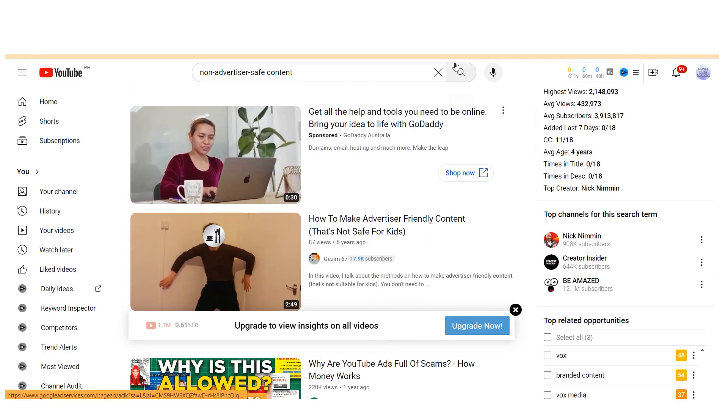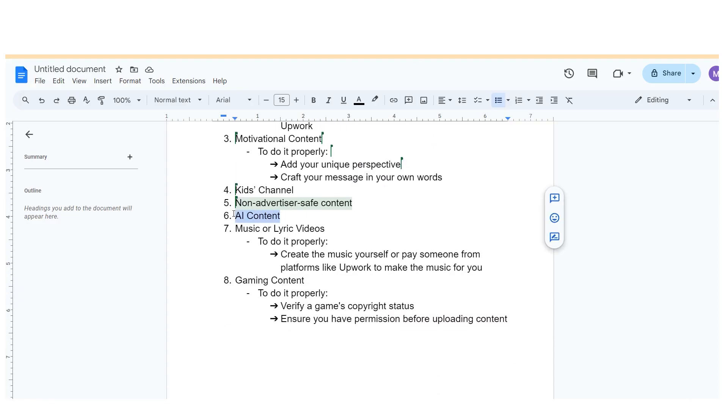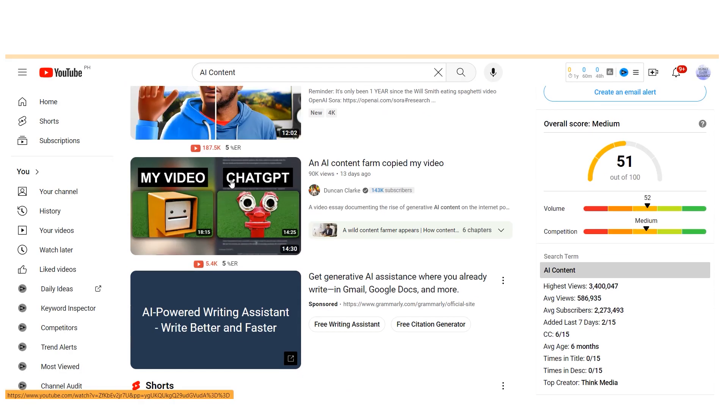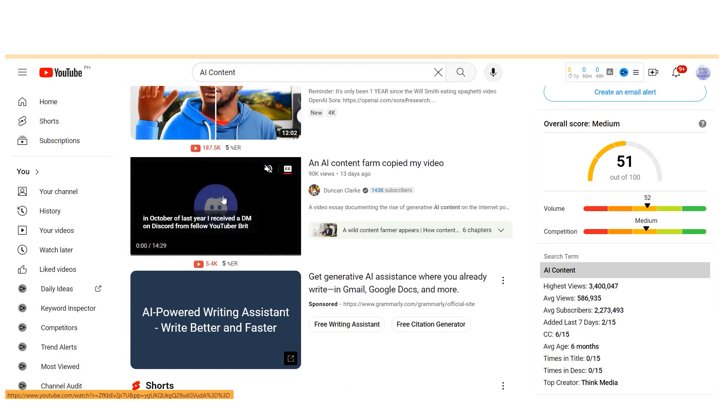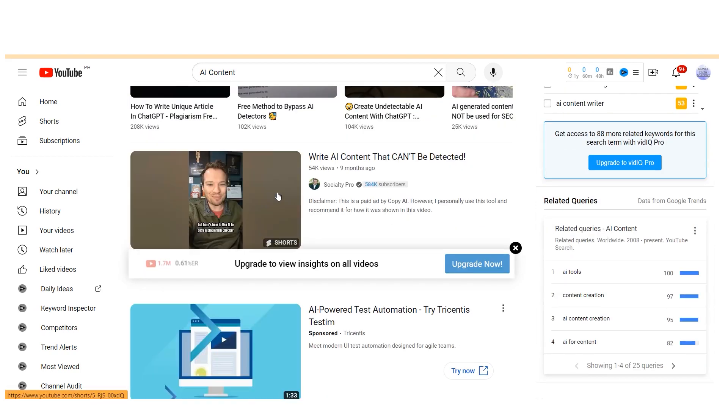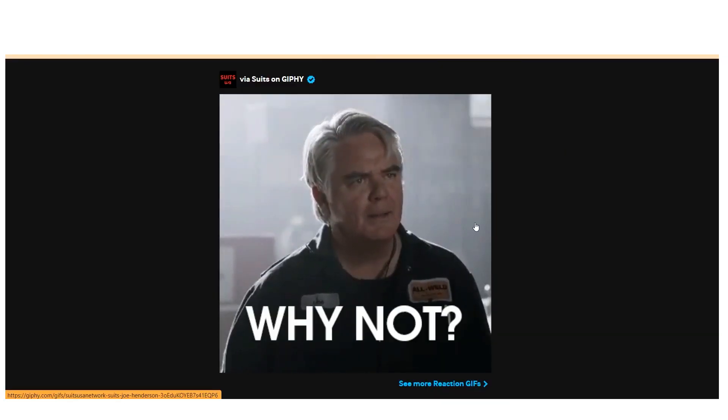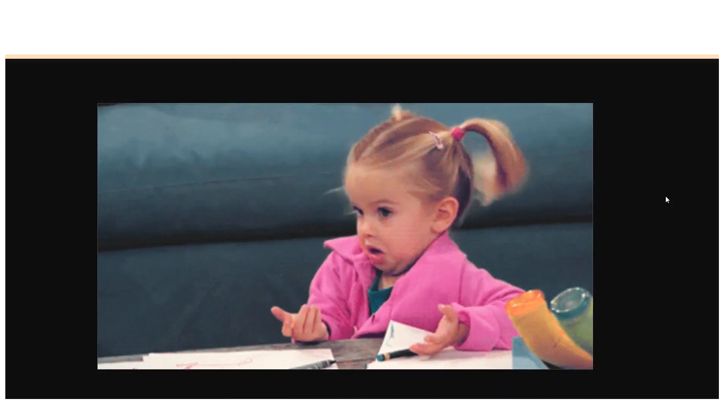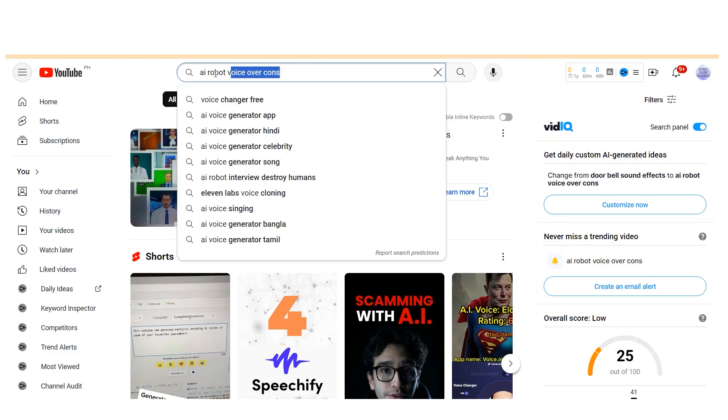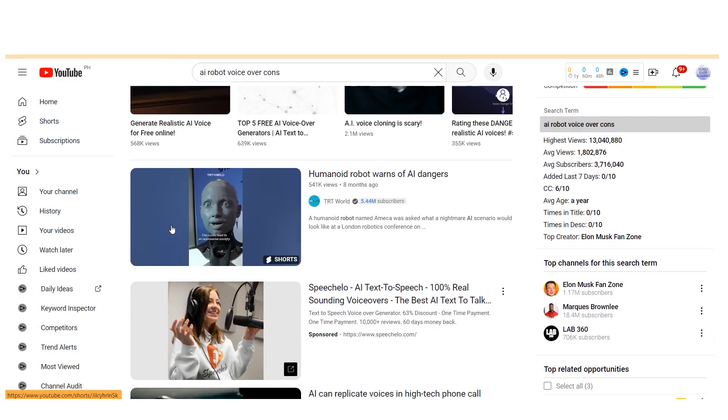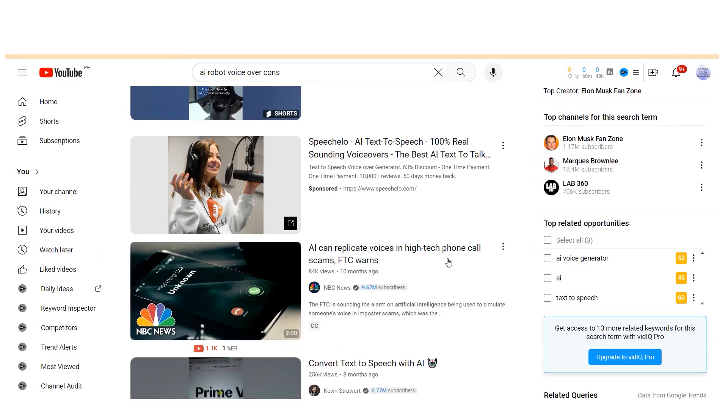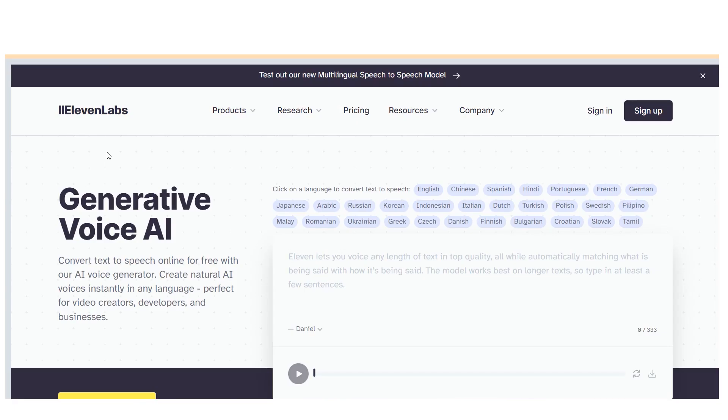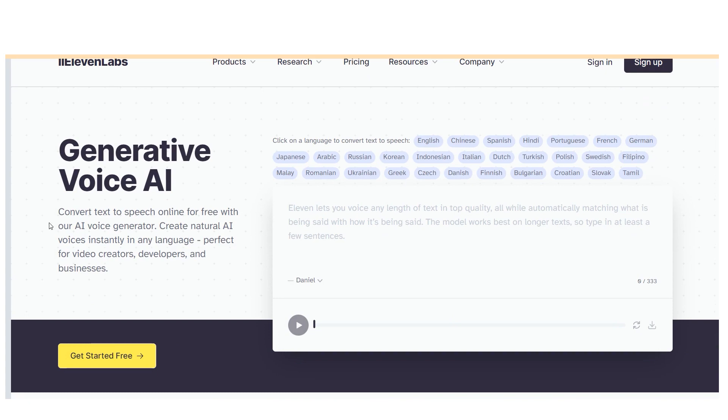The sixth niche to avoid is AI content. I know you're wondering, hasn't AI improved significantly in recent years? Why not use robot voices or AI video generation tools? The reason lies in the inconsistency of these tools. While some AI tools produce high-quality results, many others fall short. For instance, certain robot voiceover tools lack the naturalness required for engaging content. However, there are exceptions. Platforms like 11 Labs offer text-to-speech voiceover capabilities that closely resemble human speech. These platforms produce results that are nearly indistinguishable from recordings made by humans.